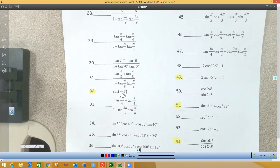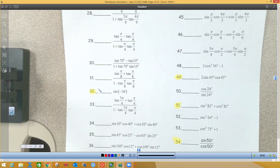Problem 32: sine of negative 3 theta. This is a long problem — we're not going to have one this crazy on the test, but I'll show you. What it wants us to do is get rid of the negative 3 in front and express it with just a regular theta. I've got to do it on a separate sheet of paper.